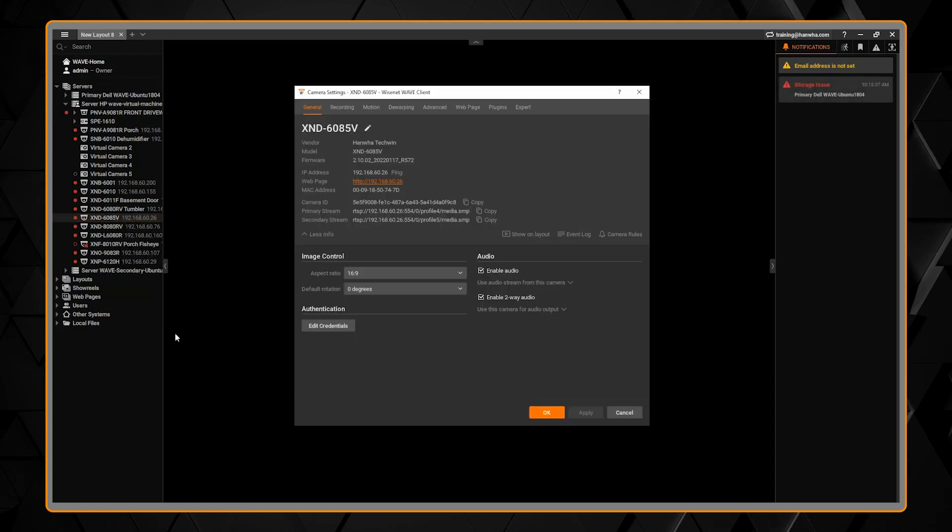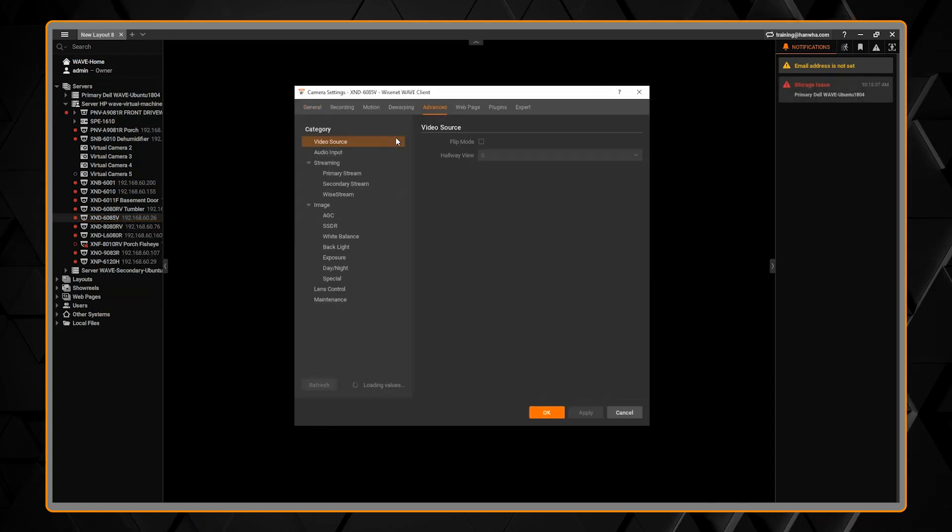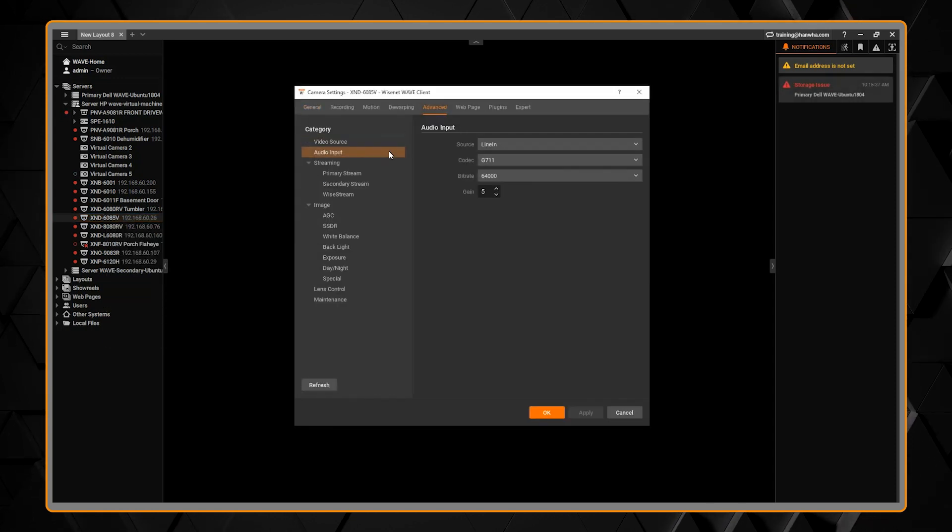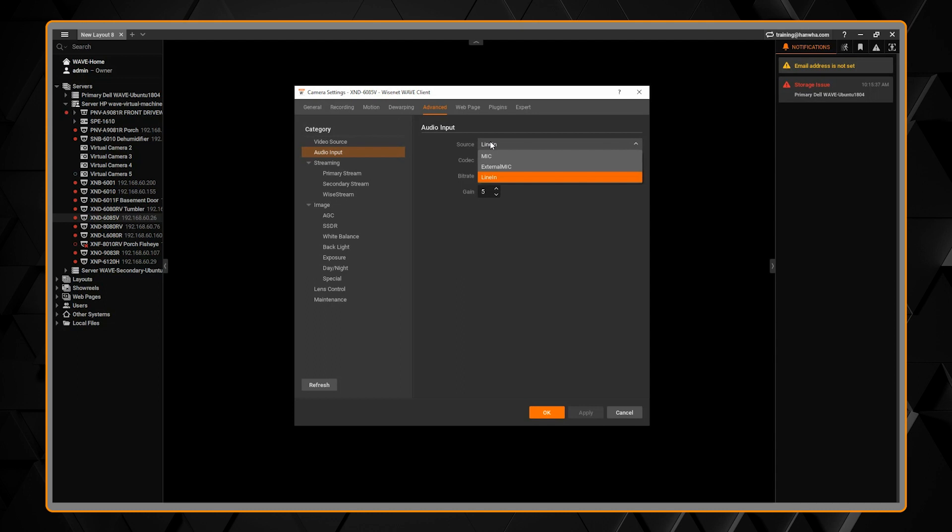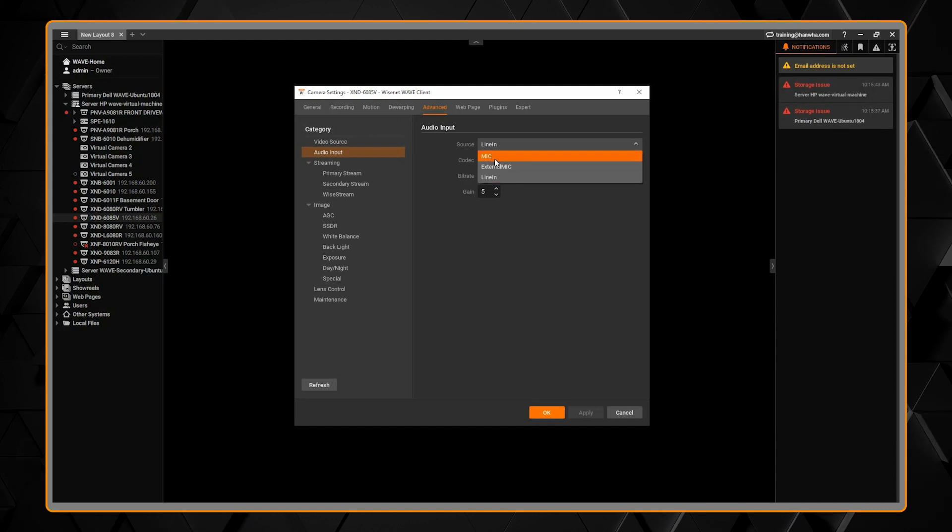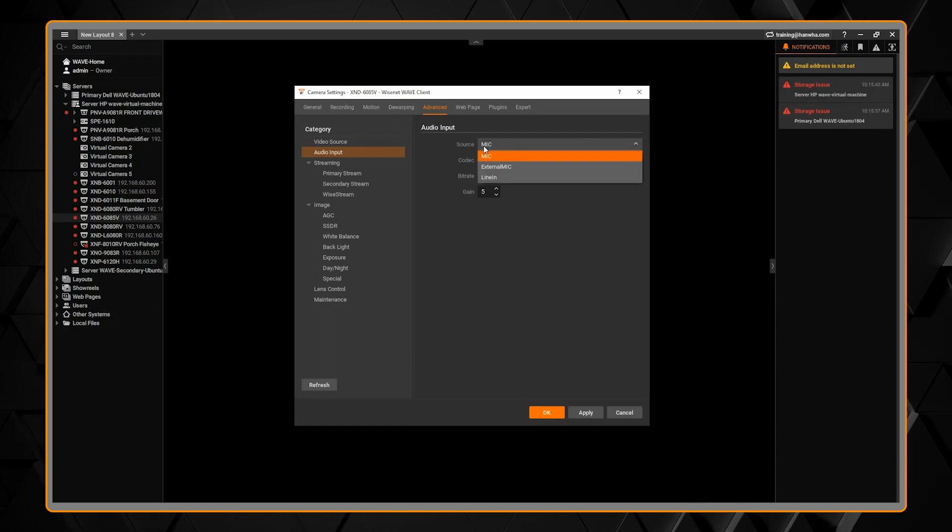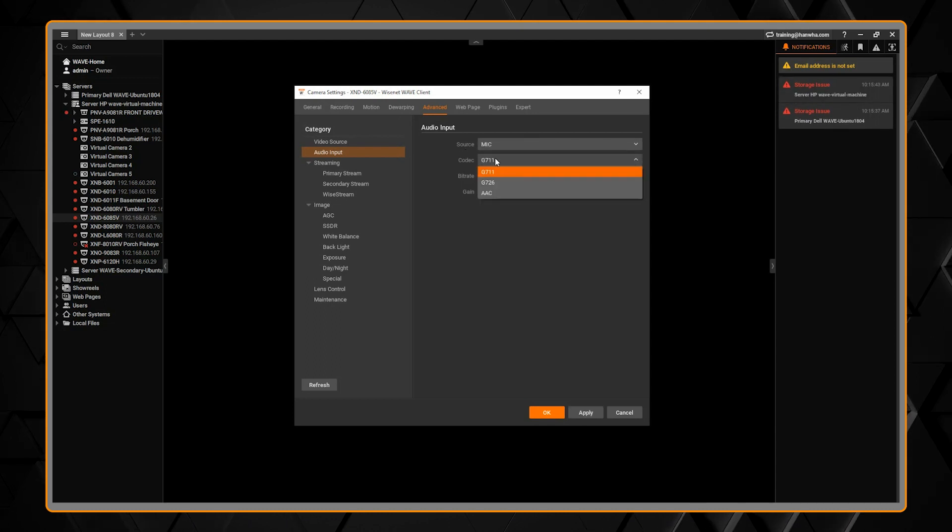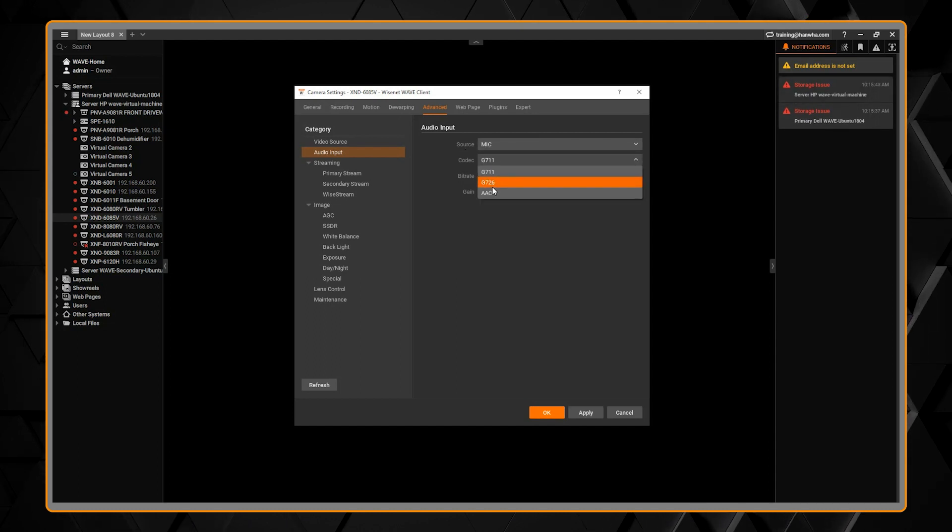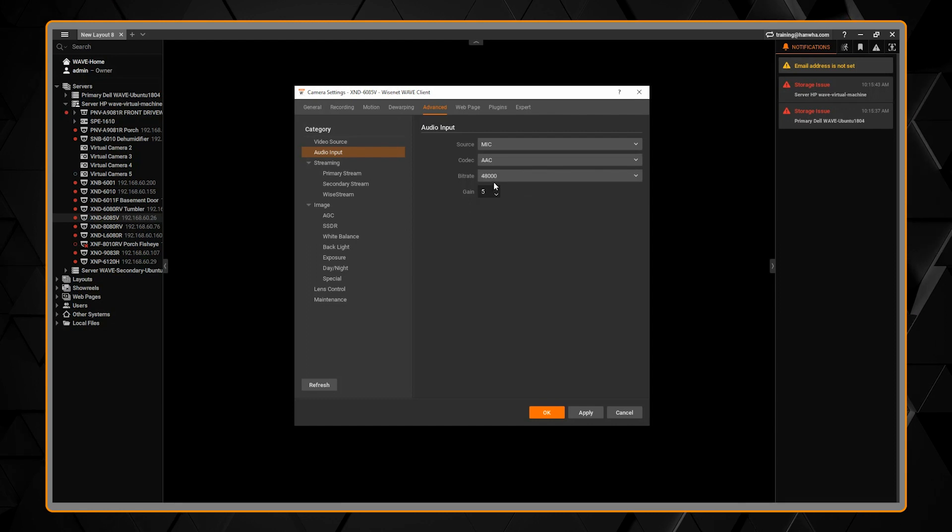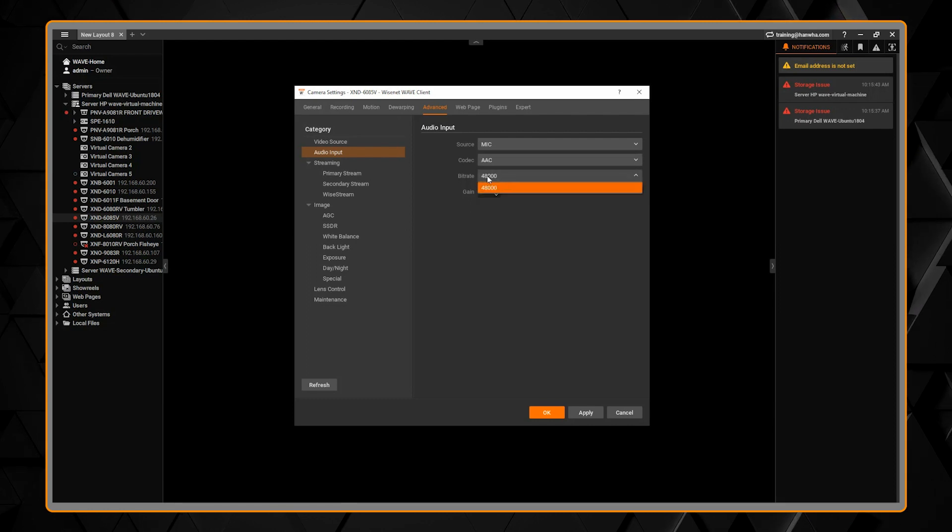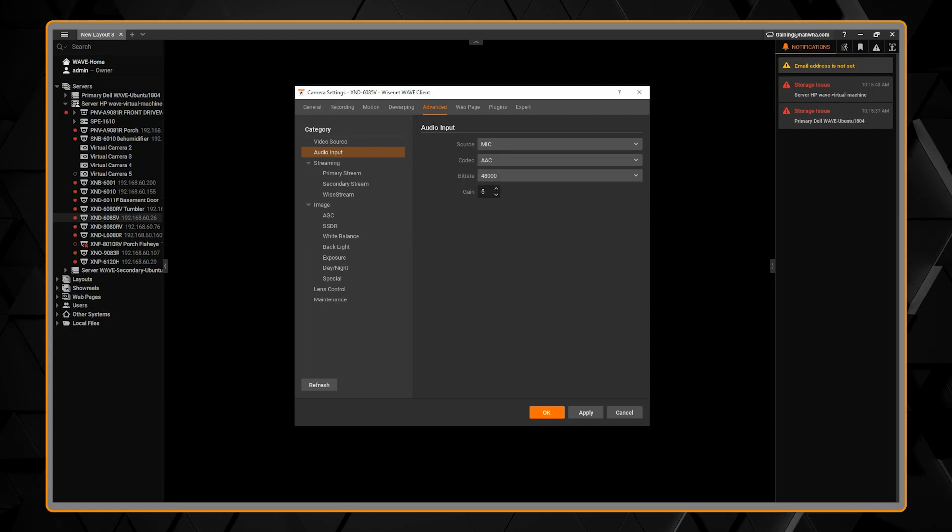To set up audio in WAVE, right-click on a camera and go to camera settings. Then go to the advanced menu and audio input. Here you can adjust the audio settings in the camera.